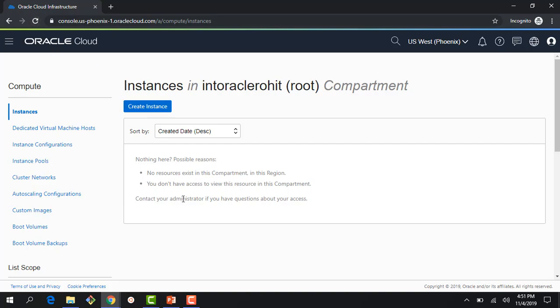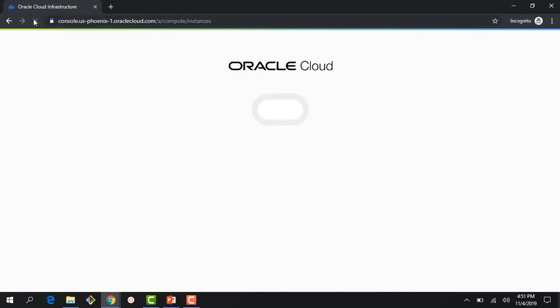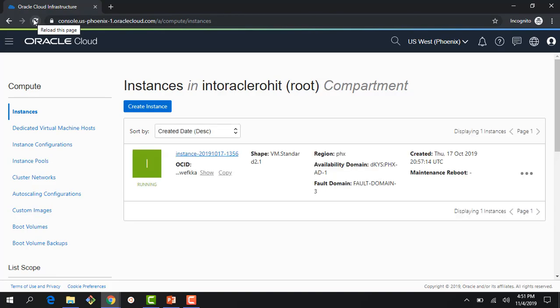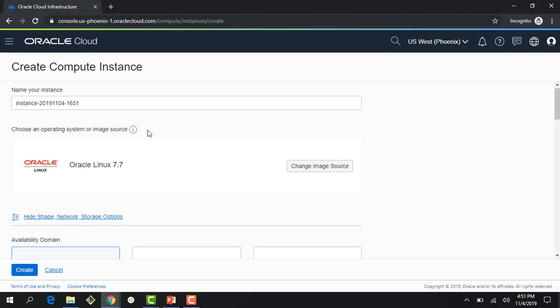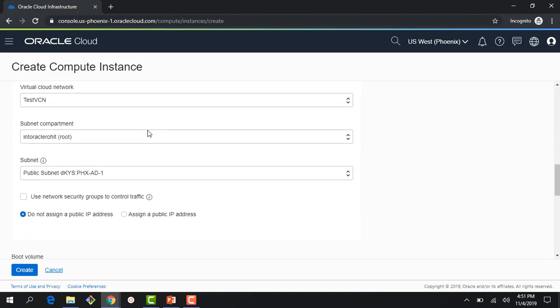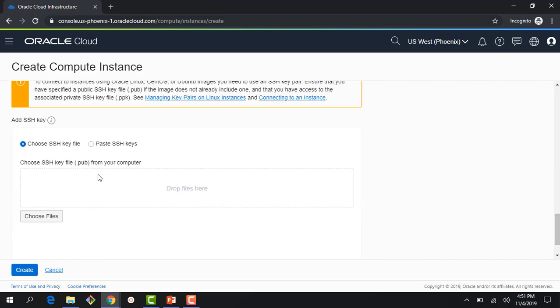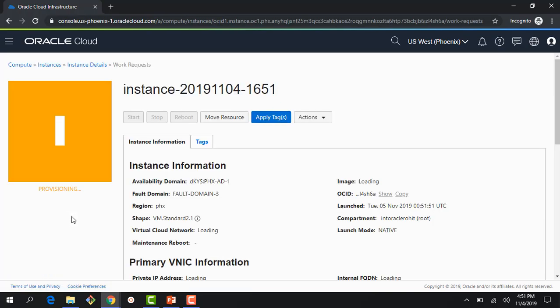Now if I refresh this page — earlier it said I had no permissions — you can see I would start seeing instances and I can actually go and create an instance. Let me quickly run through it: given a default name, choose an availability domain, select the network we just created, no SSH keys — just a dummy example — and click Create. Within a few seconds my instance would be up and running. We wrote two policies: first to unlock the virtual cloud network, then another policy to give access to create instances.